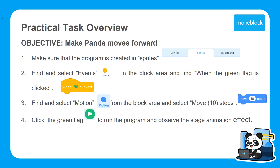Here's a quick overview of what needs to be done for the practical. The main objective is to make the Panda move forward. For this to happen, make sure that the program is created in the Sprites tab of your stage area. Find and select the Events tab, then drag and drop the 'When flag is clicked' block into the Script area. Once these two blocks are connected like puzzle pieces, click on the green flag in your Stage area and see if the output is the same as what was intended in the objective.